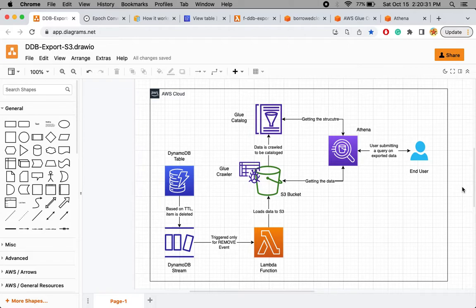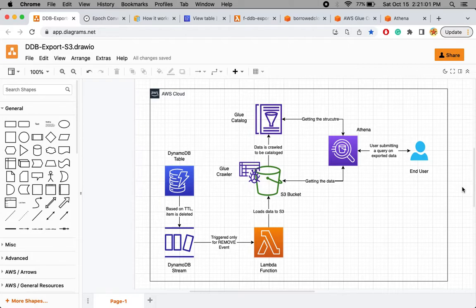We are using a DynamoDB table to store some items which we quickly want to refer in our operations. The pricing of a DynamoDB table depends on two factors: the read capacity unit (RCU) and the write capacity unit (WCU). If you are using DynamoDB to store log information, data will keep increasing and scanning or querying large amounts will increase your read capacity units and reflect in your application cost.